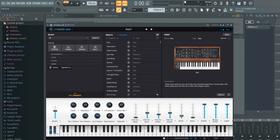If you have the Akai MPK Mini MK3, I have a template that gives you a full workflow for that controller. I also have templates for other popular controllers like the Launchkey MK2 and MK3 series, as well as the Arturia MiniLab series. These templates give you the best workflow in FL Studio to use your drum pads like a traditional MPC. I'll put links in the description if you're interested, but today we're just focusing on how to fix the pitch bend and modulation wheel for any controller.